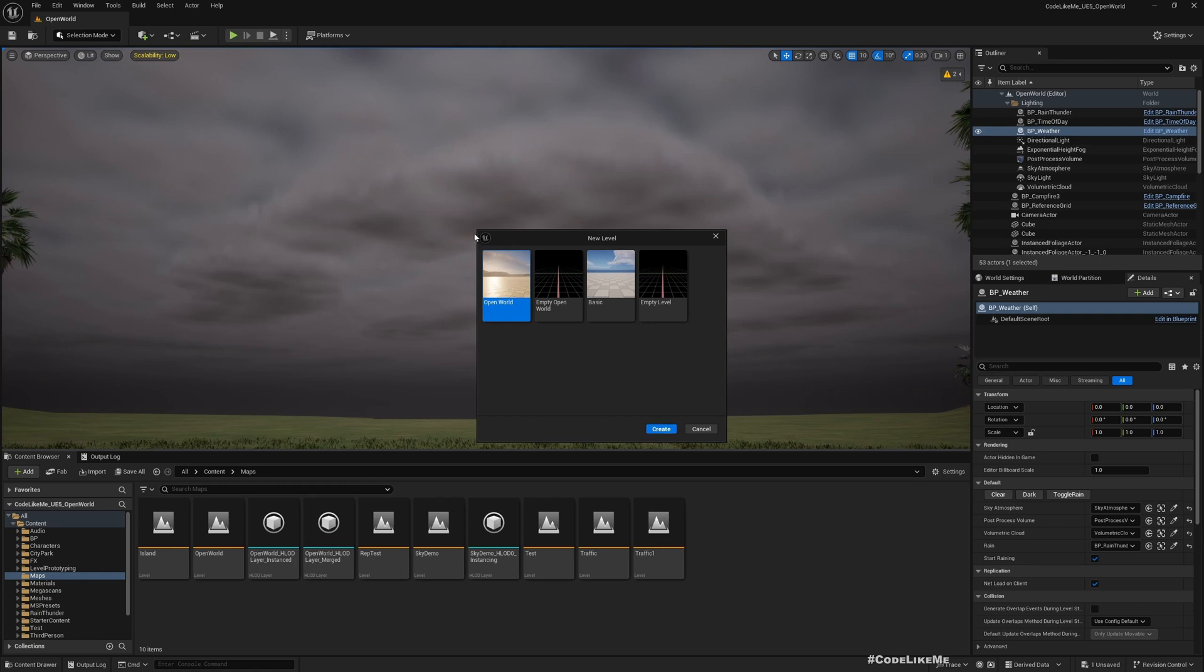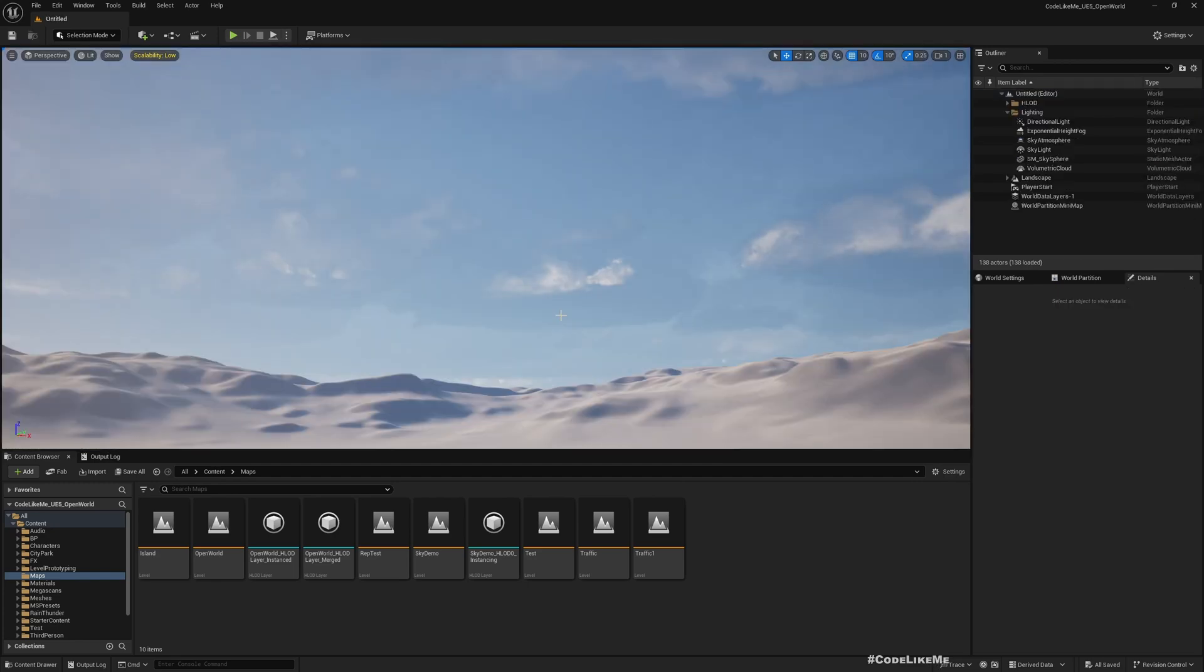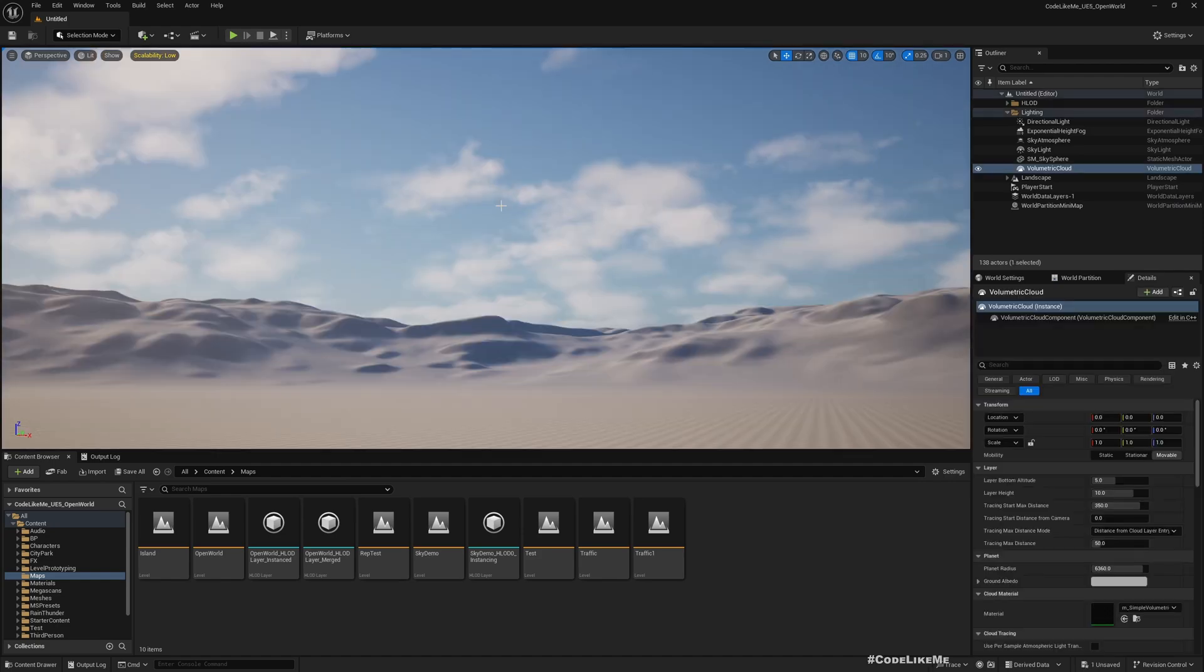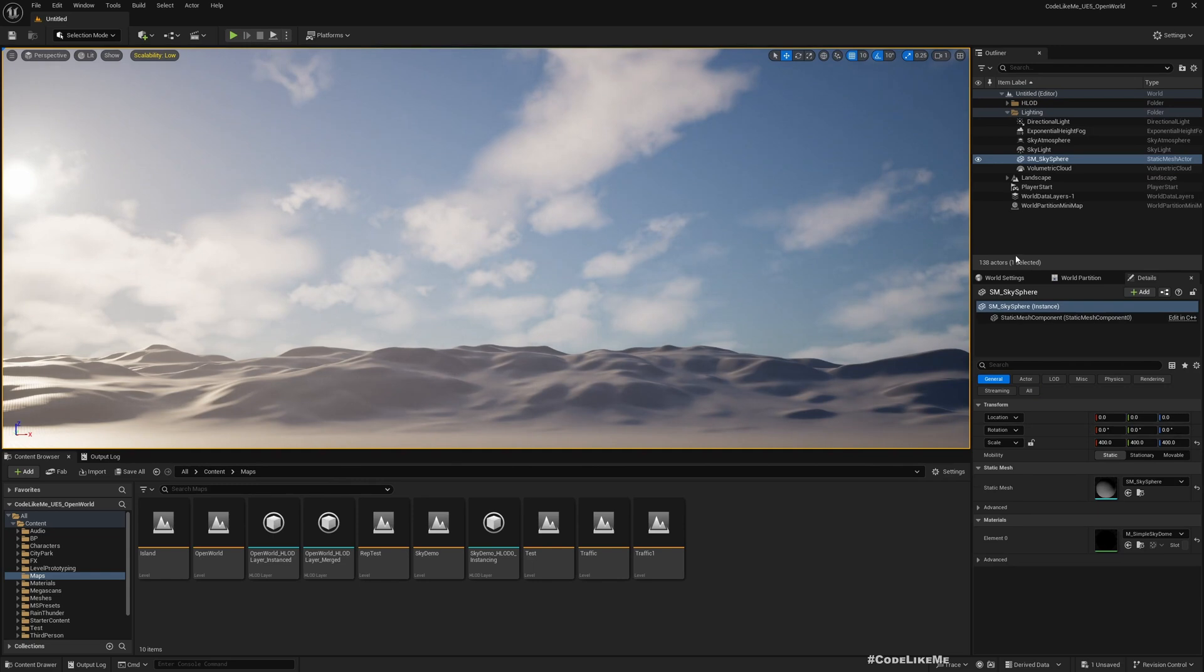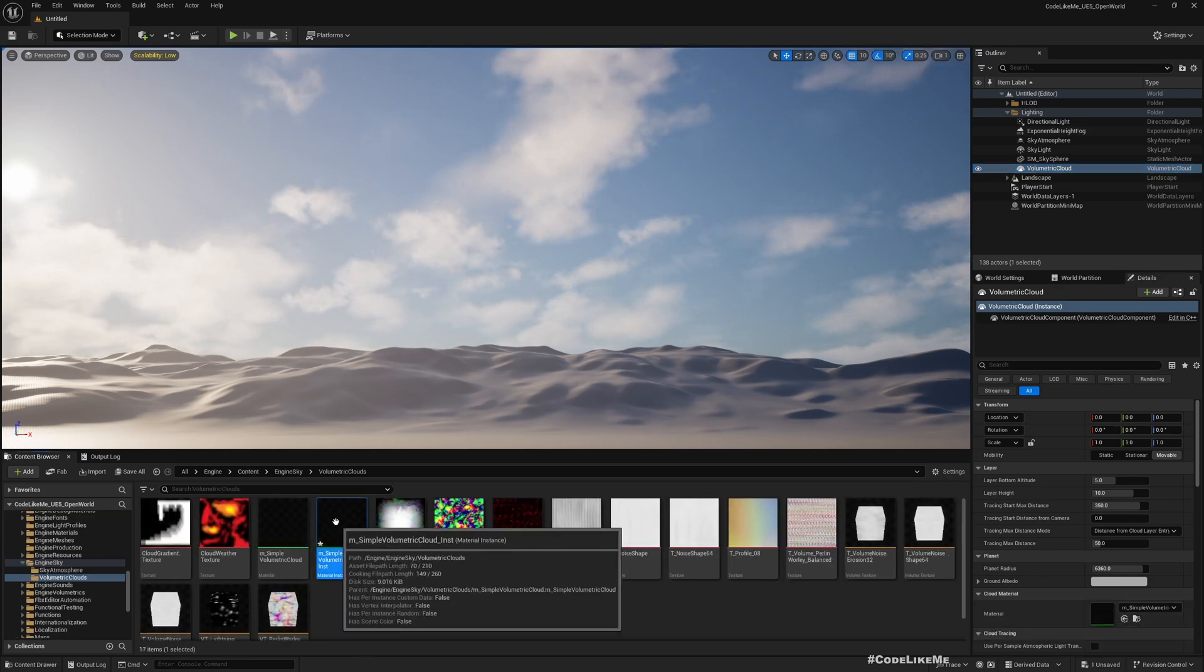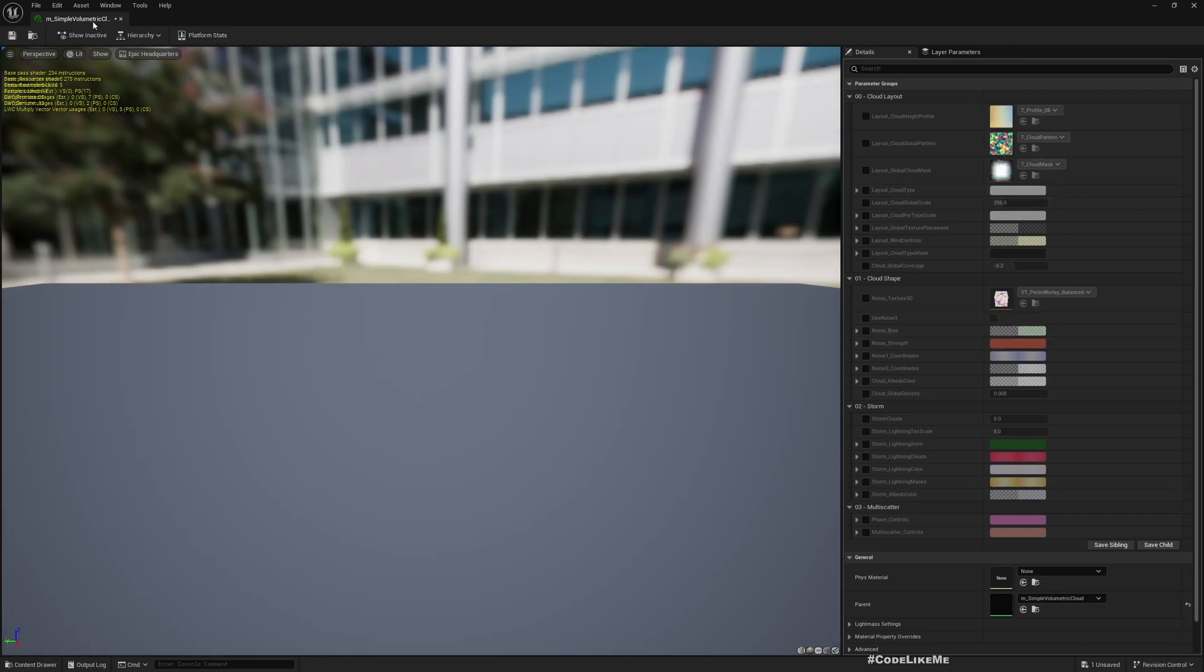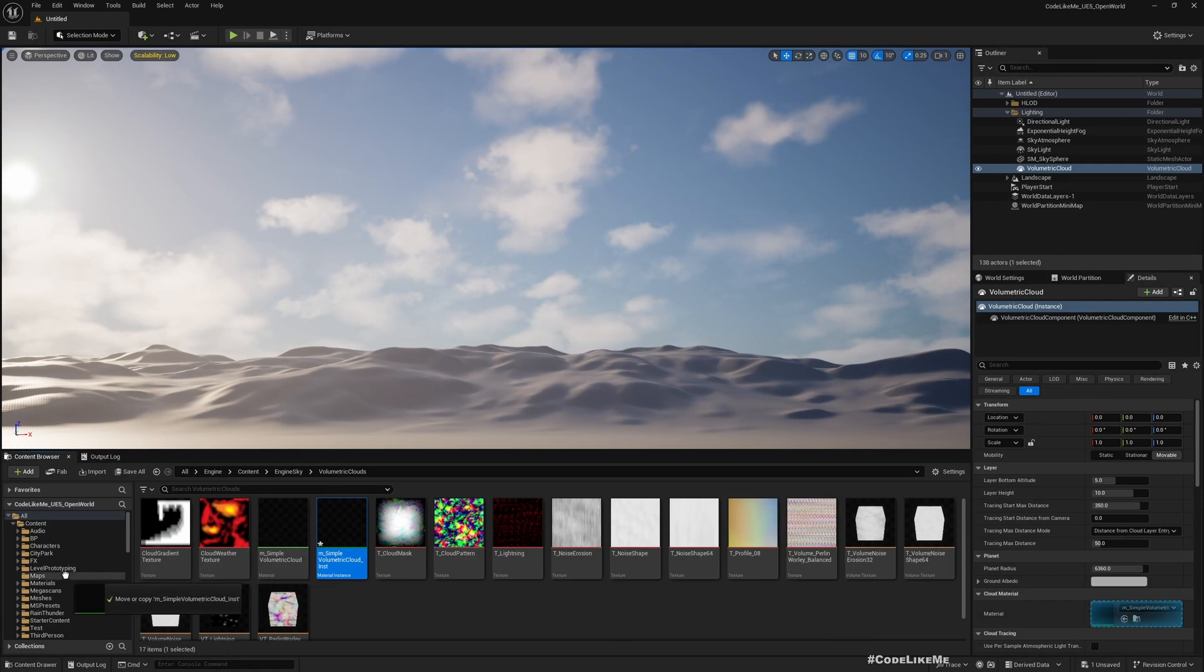So let me create a sample map. When we create a new map we get... so this is what we get by default. And here when we create a new map we get for volumetric cloud the engine volumetric cloud material instance. So we can locate that here and if I open you can see the settings for that.